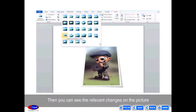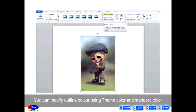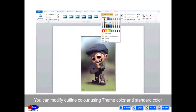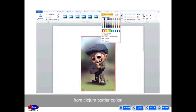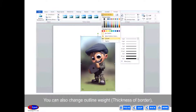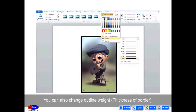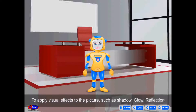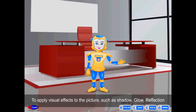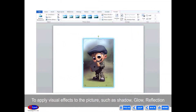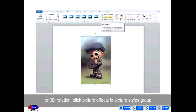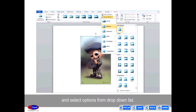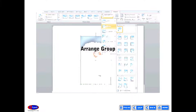You can then see the relevant changes on the picture. You can modify Outline Color using Theme Color and Standard Color from the Picture Border option. You can also change Outline Weight, Thickness of Border, Dashes, and Outline Style from the Picture Border option on the Format tab. To apply visual effects to the picture such as shadow, glow, reflection, or 3D rotation, click Picture Effects in the Picture Styles group and select an option from the drop-down list.